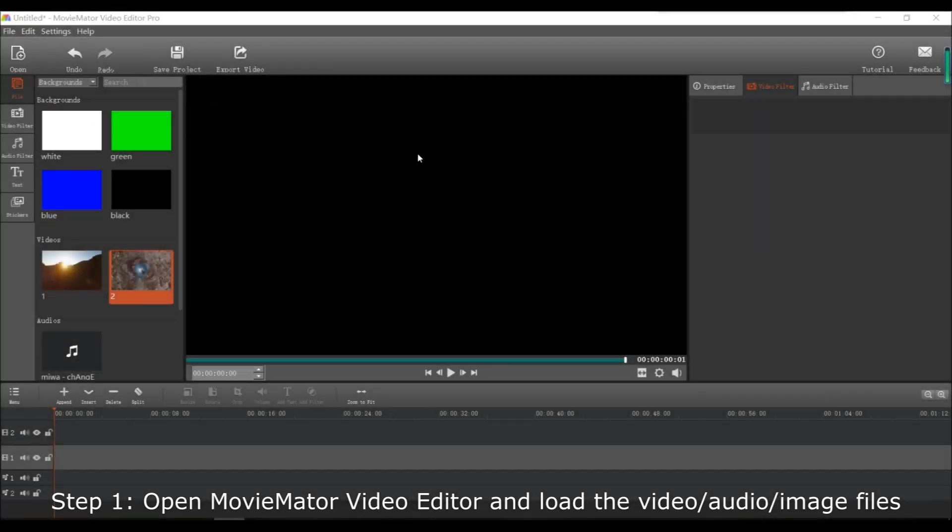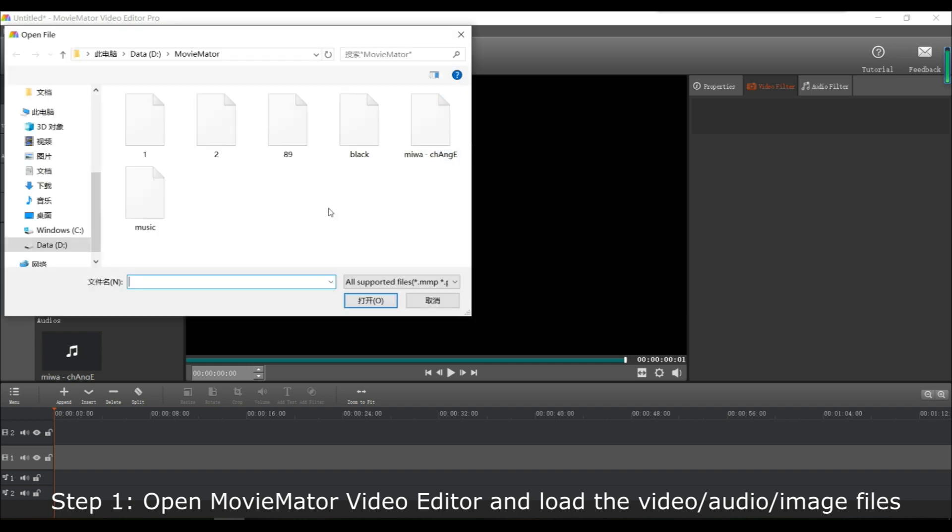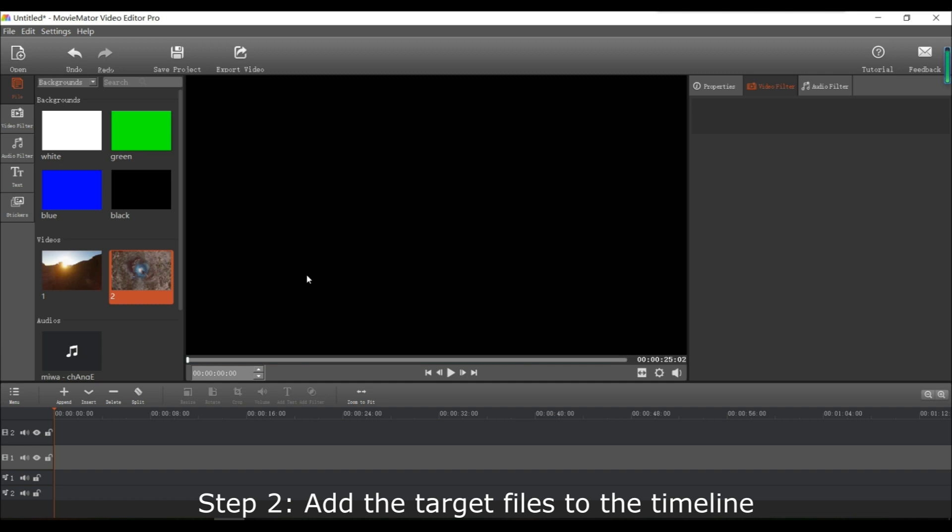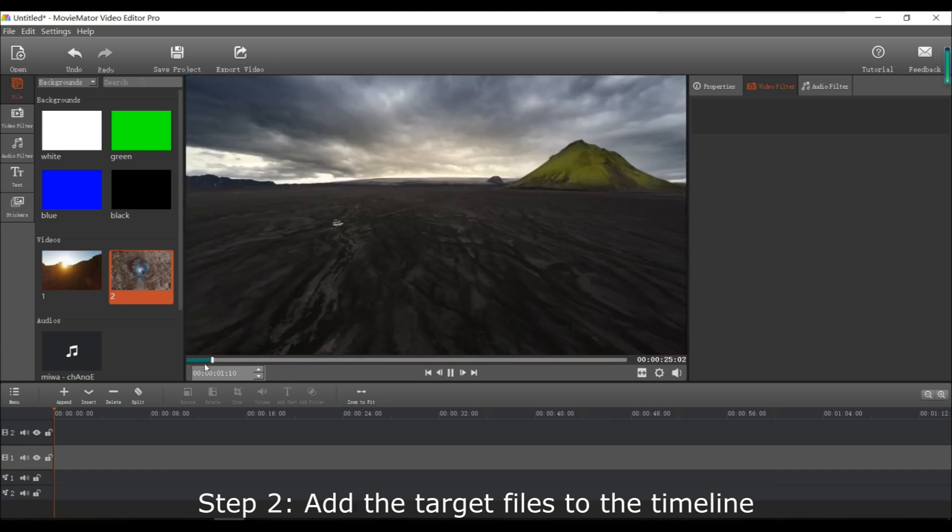First open your MovieMator video editor and load in all the files you want. Then put the files on the timeline.